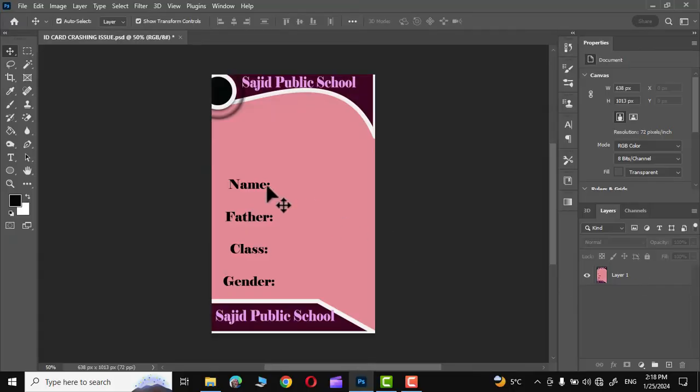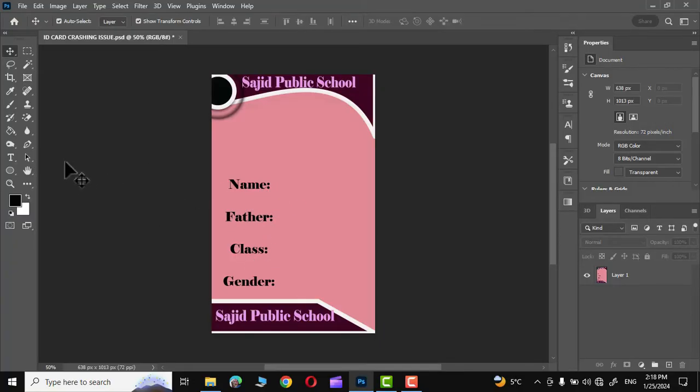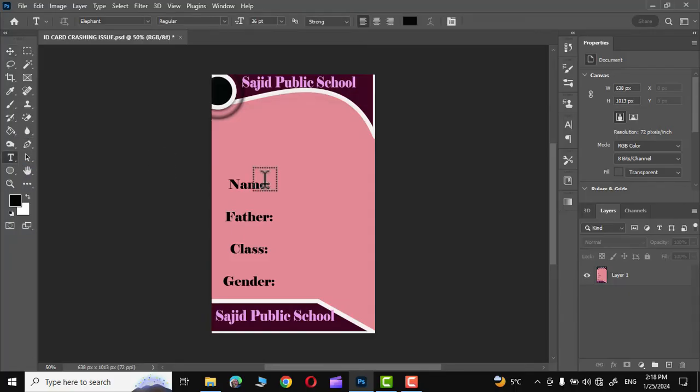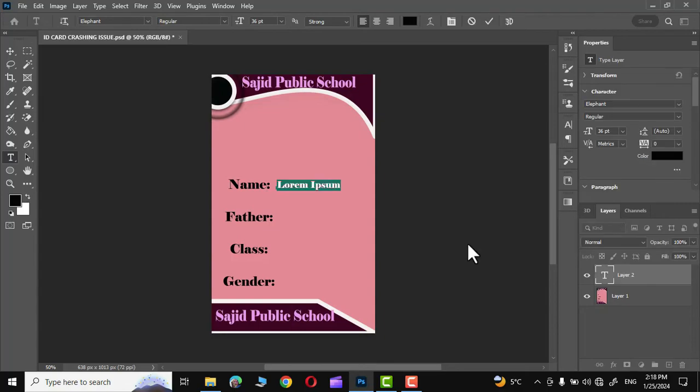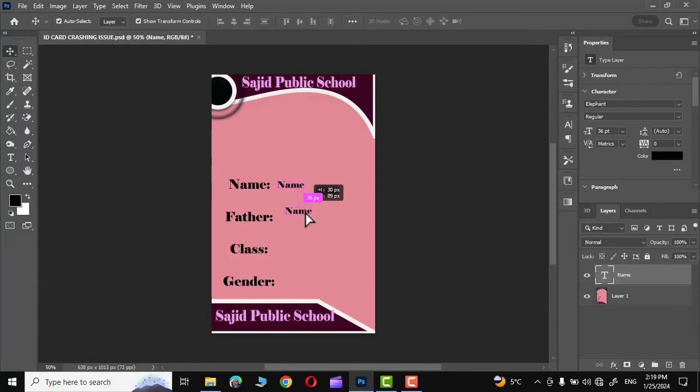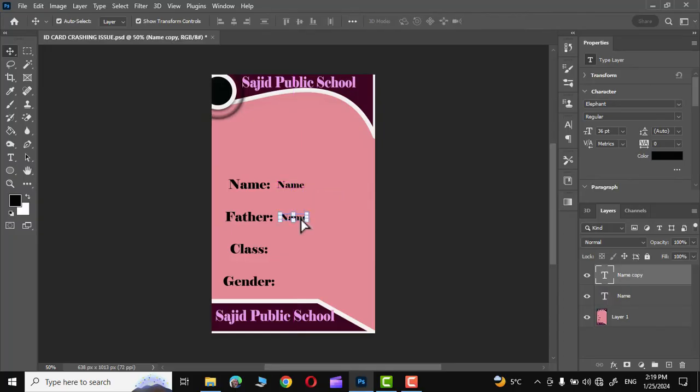Before creating multiple IDs let's define variables that we'll use. For that I'll choose this horizontal type tool and click over here. I'm going to write, click on commit, go to move tool, and press the Alt key and make a few more copies like this.